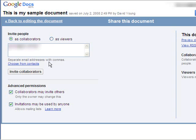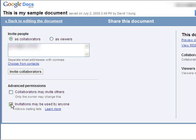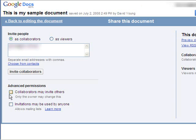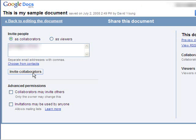Under the Advanced Permissions below, you need to decide if you want your collaborators to be able to invite other people. And if you want the invitations you send to be used by anyone or only the person you send them to. So if you're trying to restrict to only a specific number of people, then you should send the invitations just to them and uncheck those boxes. And then all you need to do is click on this Invite Collaborators button.